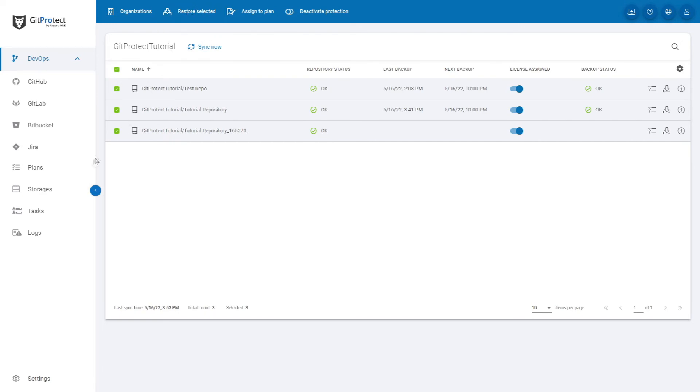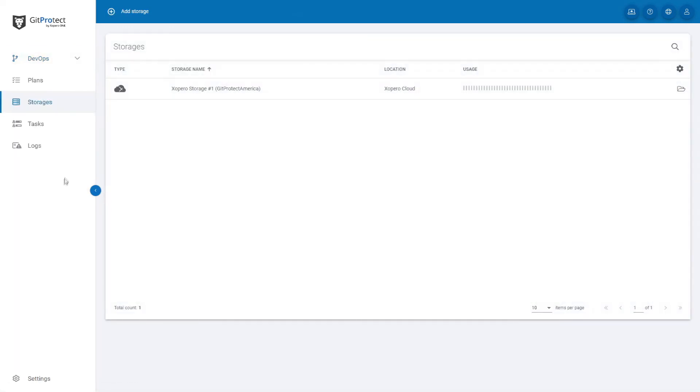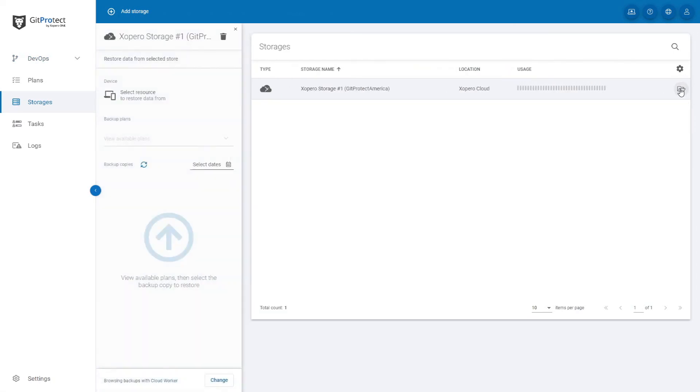There is also another way you can start the restoration process. Go to the Storages tab on the left side panel. Choose Storage and click the Folder button on the right. It will open a restore window.